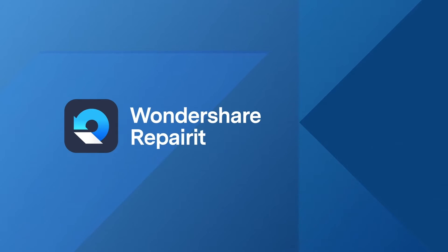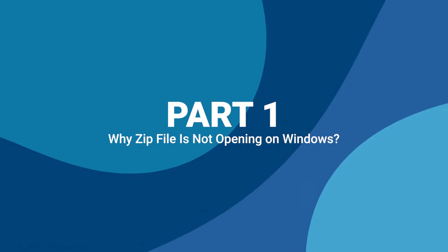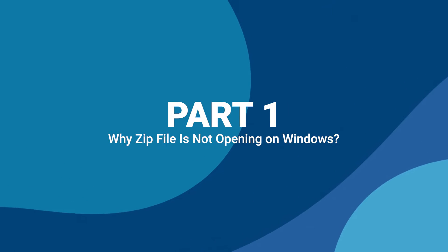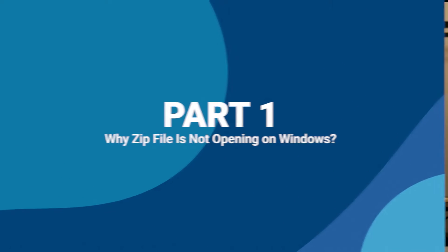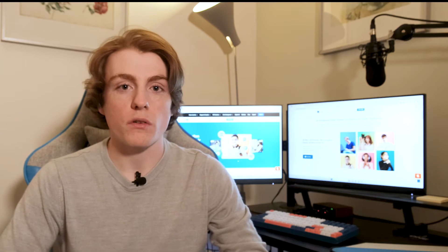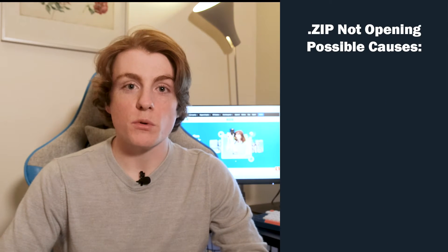Now let's get started on understanding and resolving the inability to open zip files. But first, why are zip files not opening on your Windows computer? Encountering issues while trying to open a zip file on your Windows computer can be a roadblock in your workflow.